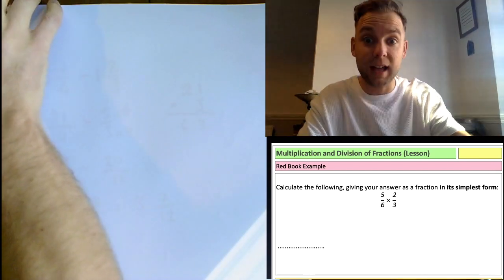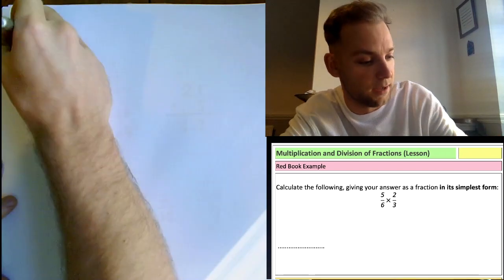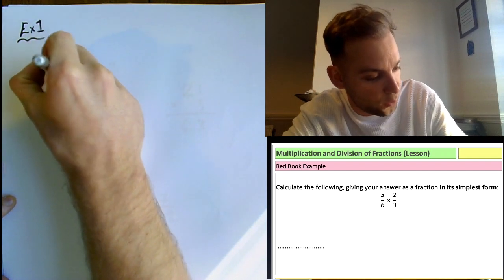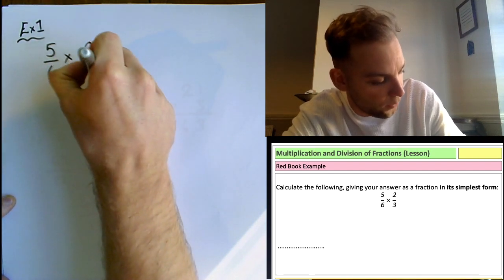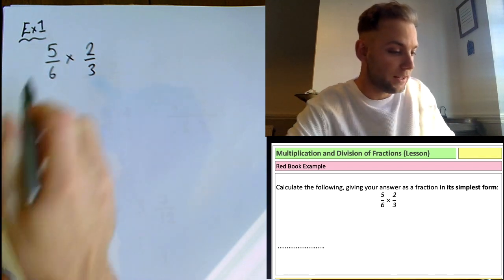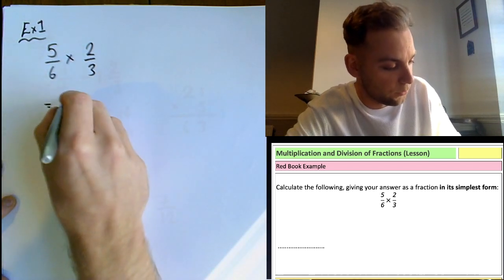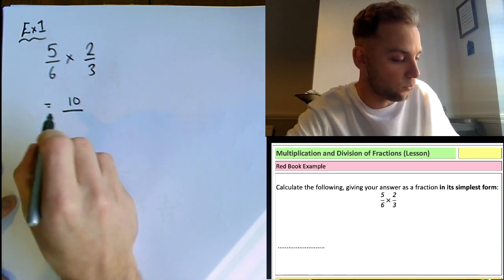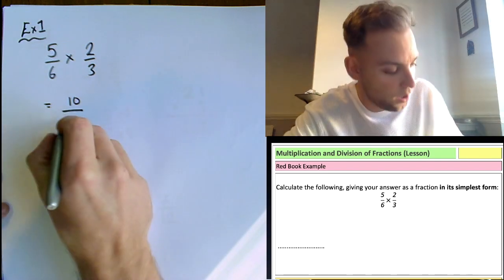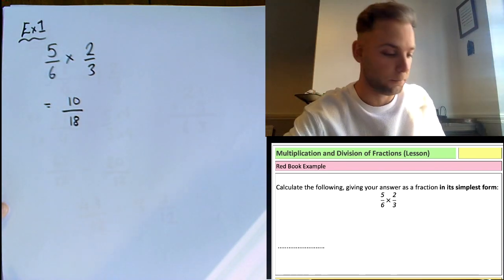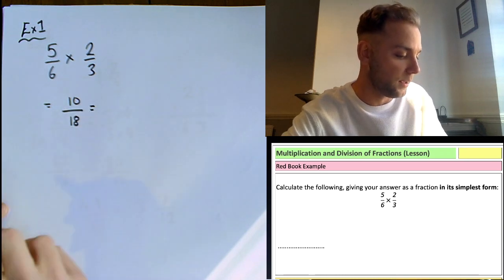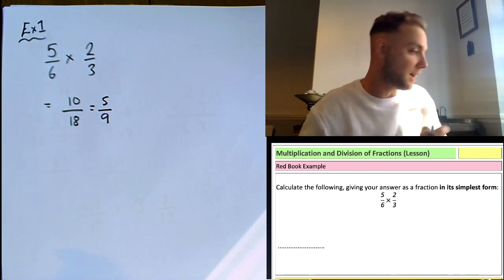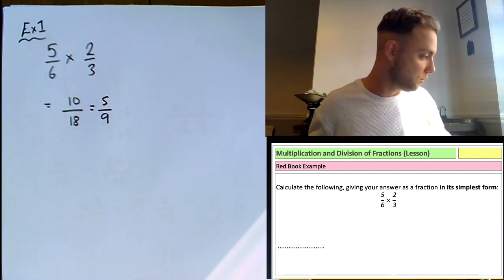Let's get this down in your book — remember the only way to learn maths is to do it. Example one: 5/6 times 2/3. It's literally just 5 times 2 which equals 10, over 6 times 3 which equals 18. This wants it in its simplest form — two goes into both, so the answer is 5/9.